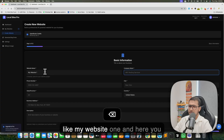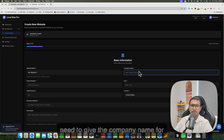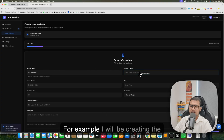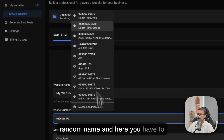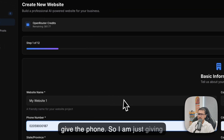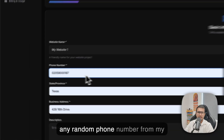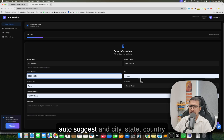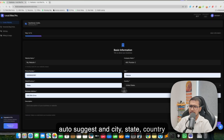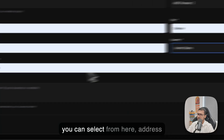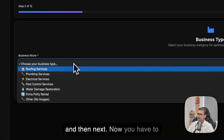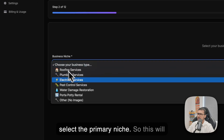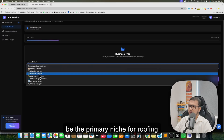You need to give the company name for which you are creating the website. For example, I'll use a random name. Enter the phone number — I'm just using an auto-suggested random number — and then fill in the city, state, country, and address. Then click Next.